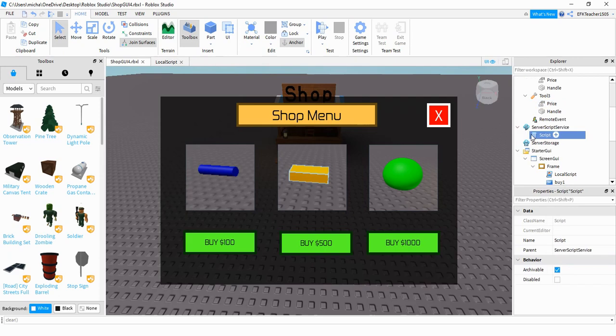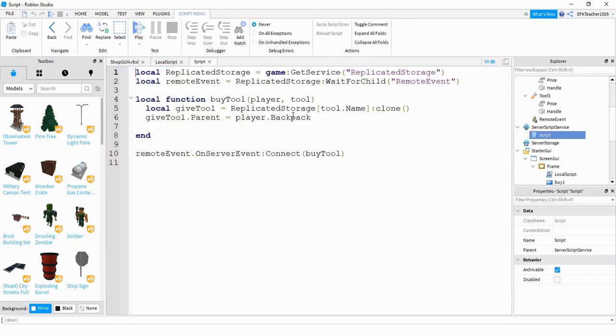So next we're going to be taking a look at the script that we wrote under server script service and what we had from last time was a simple function that whenever the user clicked on a button it gave them that particular tool. So what we're going to do first is set up a currency system which is going to be stored in the leader stats.